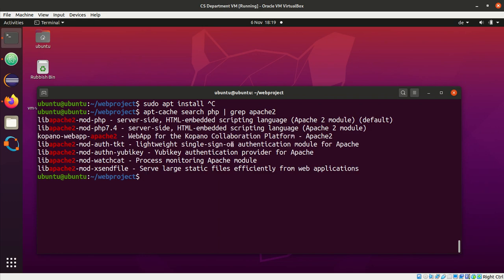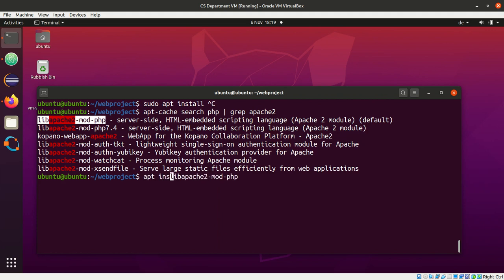Here I find lib-apache-mod-php. I just use the middle mouse pointer to copy and paste it, and I do apt install this package.